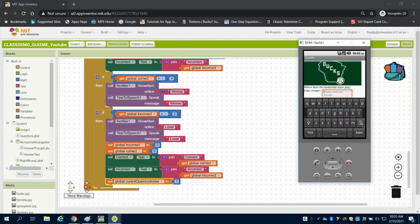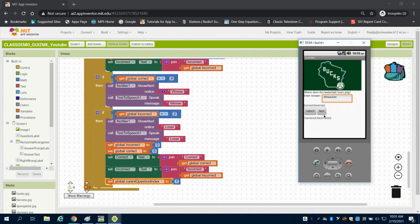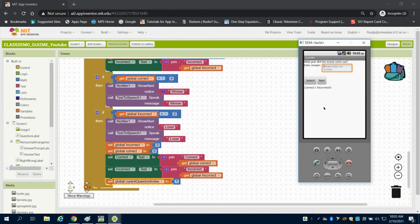We can see I'm going to say Milwaukee and get this correct. I'm going to submit and we can see it's correct. I can click next and it advances me to my next one.